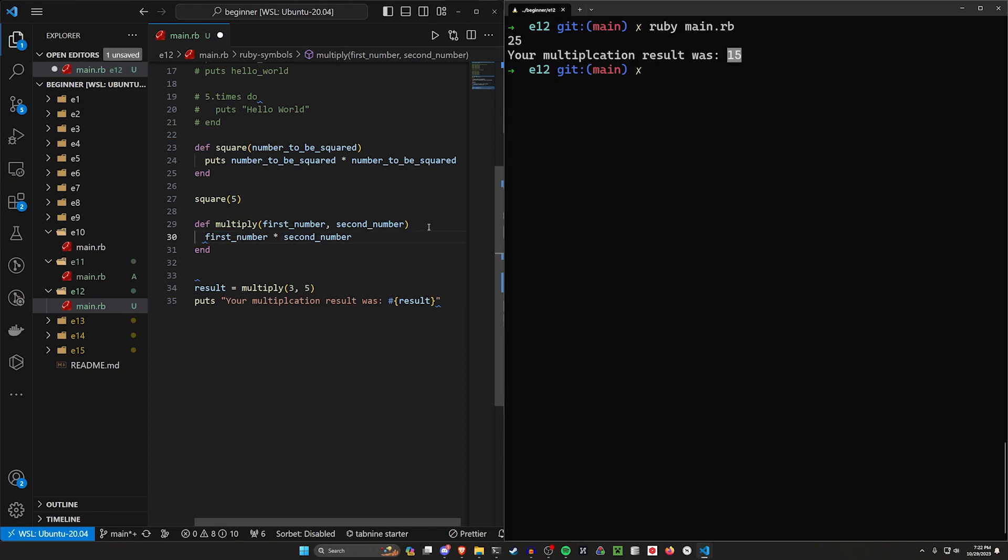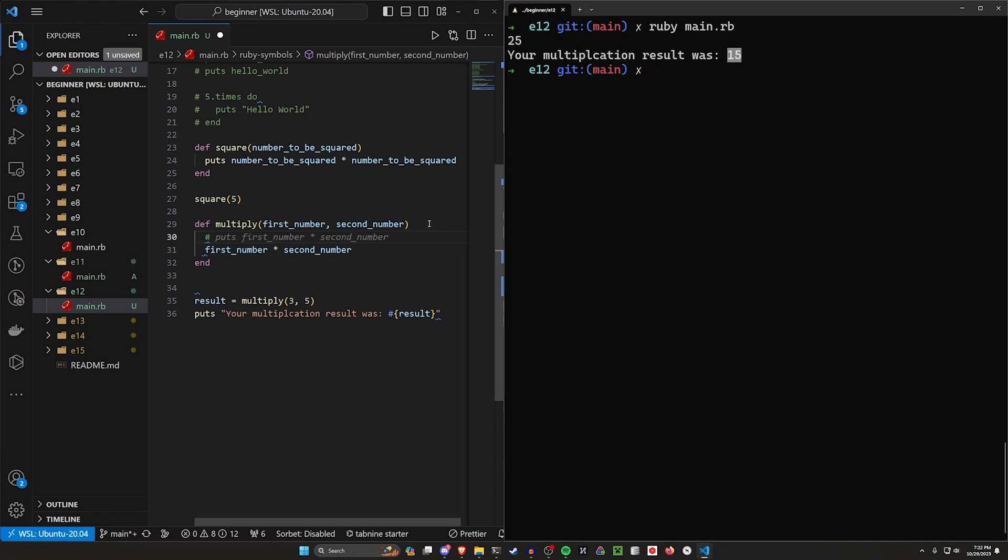You can alternatively just put in a comment that says, this is what will return.